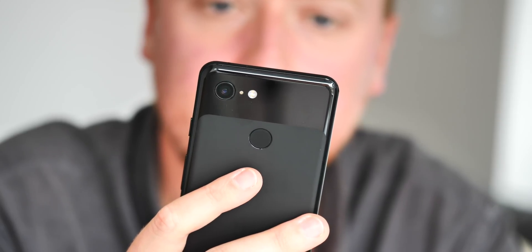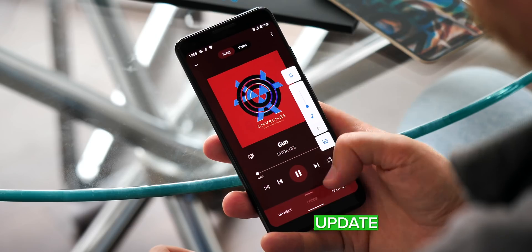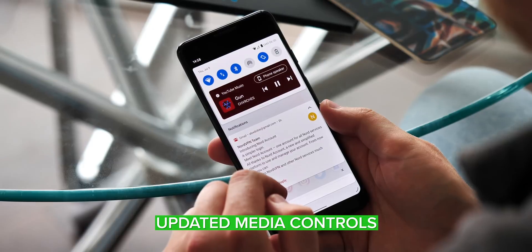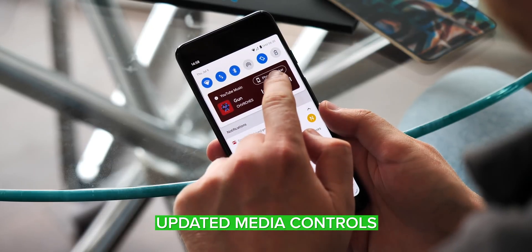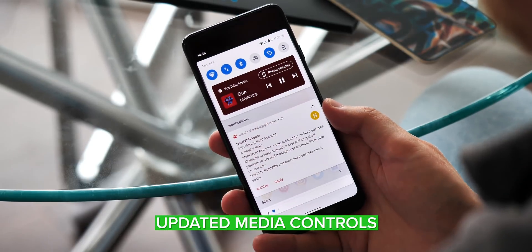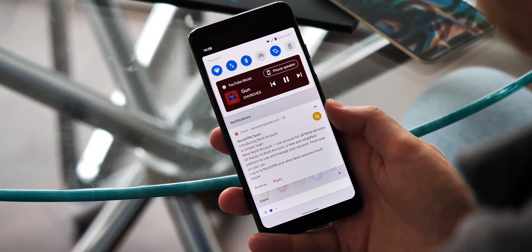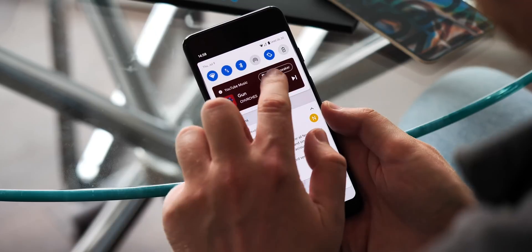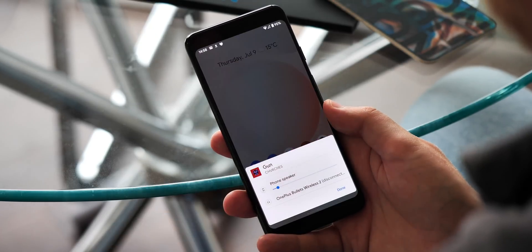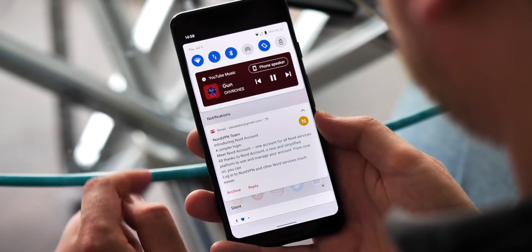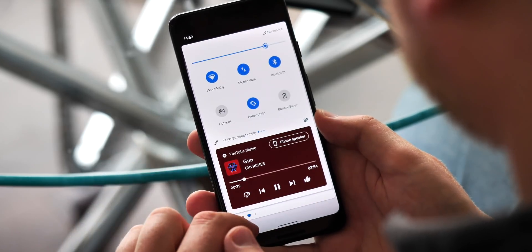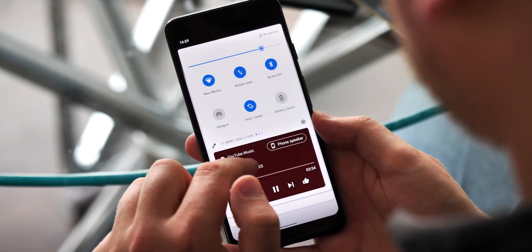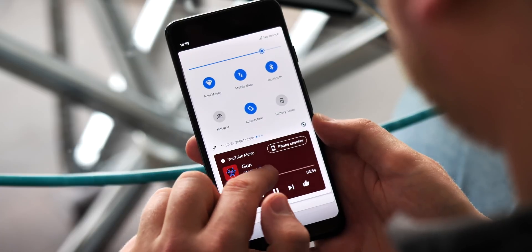So what's new in this build? The new quick media controls that were introduced in the last public beta have graduated out of the developer options menu and are now enabled by default. So when you start music, a podcast, or any other media, you'll see this new control panel that lives up top near your quick settings.